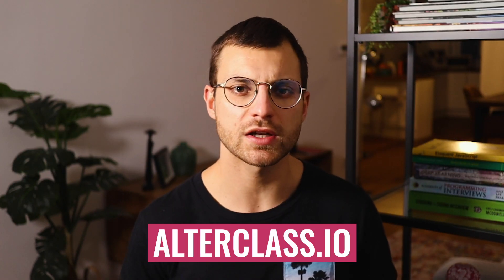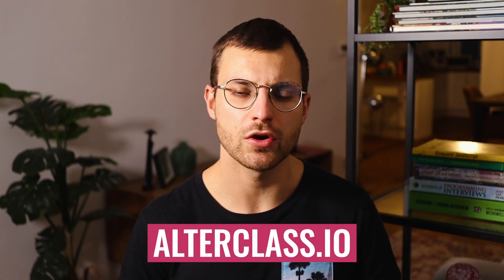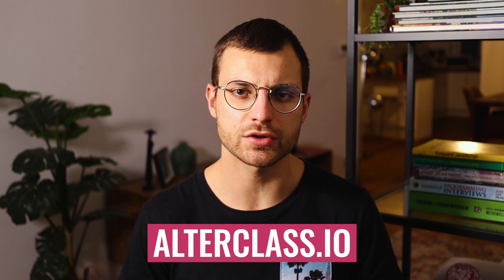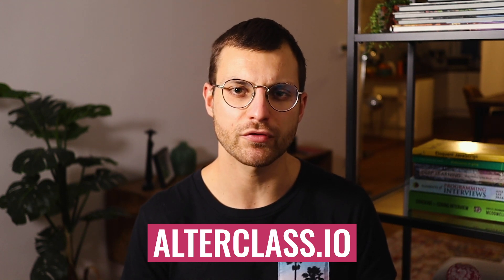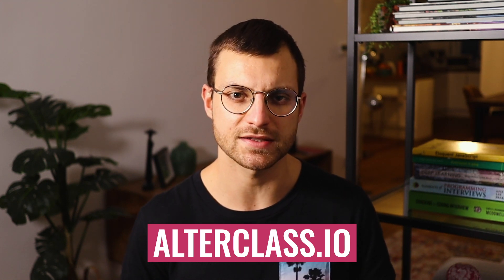And you will build real-world projects on your own. Plus, you will be part of a growing community of learners. So go to alterclass.io, enroll in my course, and start building an amazing portfolio of powerful React applications.